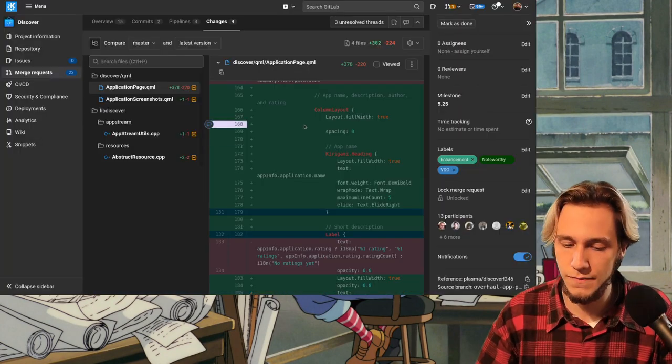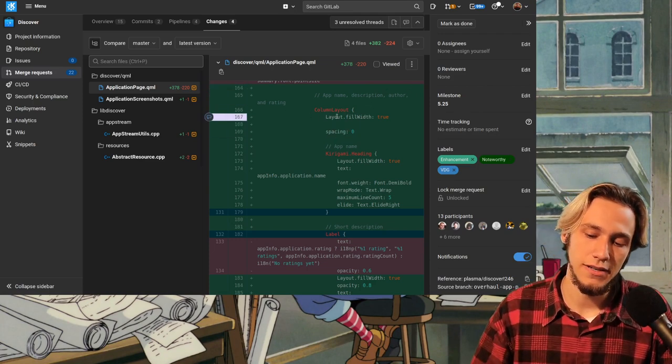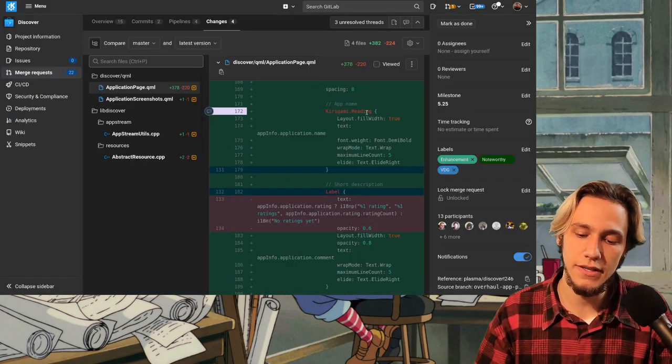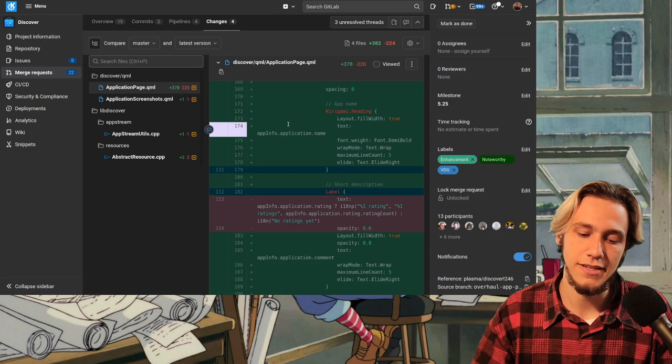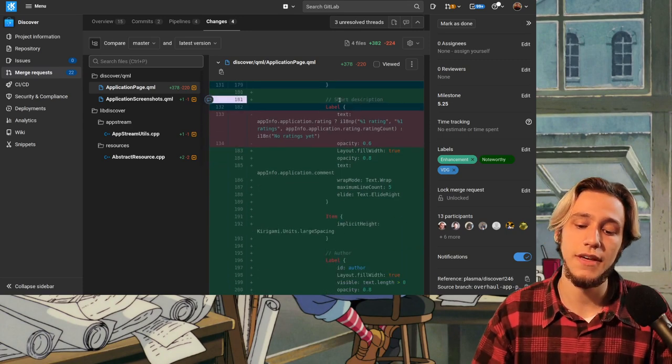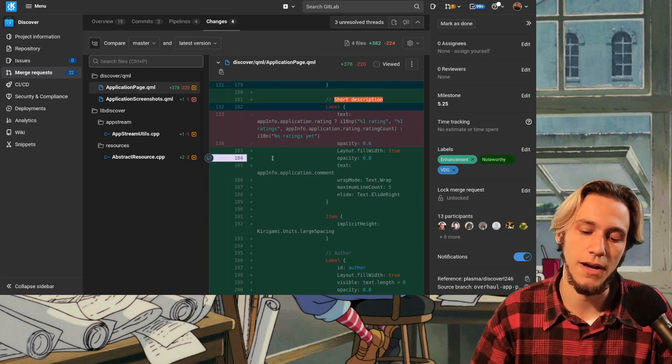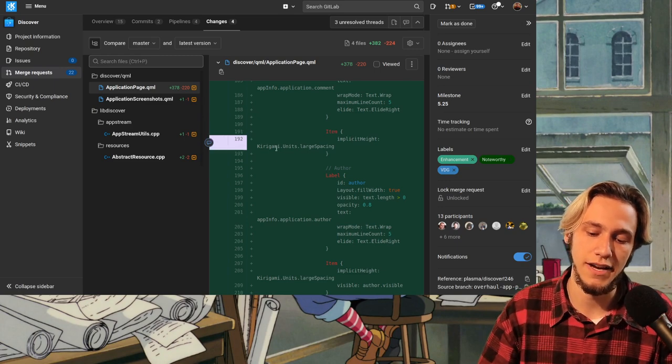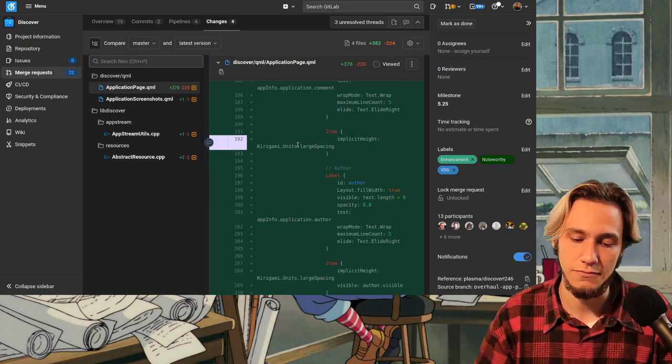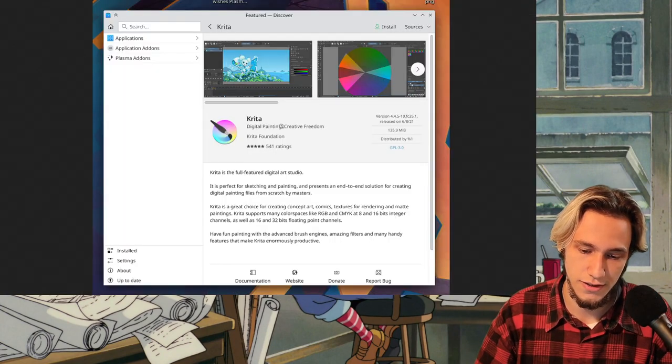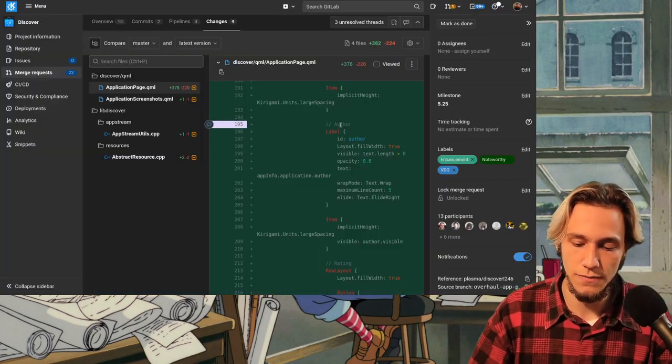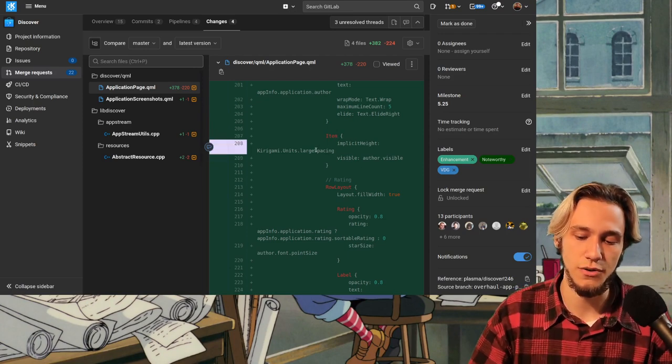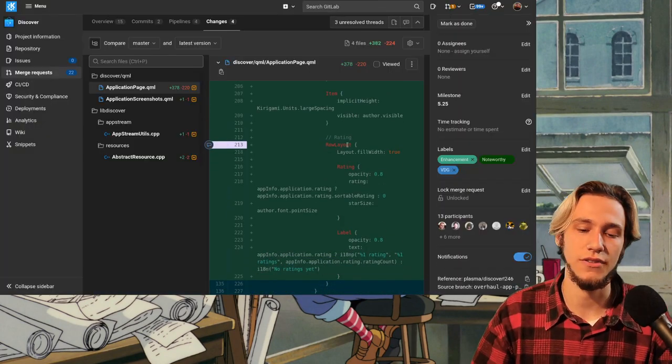The right margin is app info internal spacing and then we get a column layout which is this column one, two, three, four elements with app name description and rating. Again, no spacing but it does fill width so it's as large as possible with a heading so the name of the application it's bigger it's bold the text is app info application name and it also fills width then there is font weight and so on then there is the short description which is a label and it takes the text from app info application command then there is an item which is just implicit height large spacing so it's basically a margin of height large spacing.